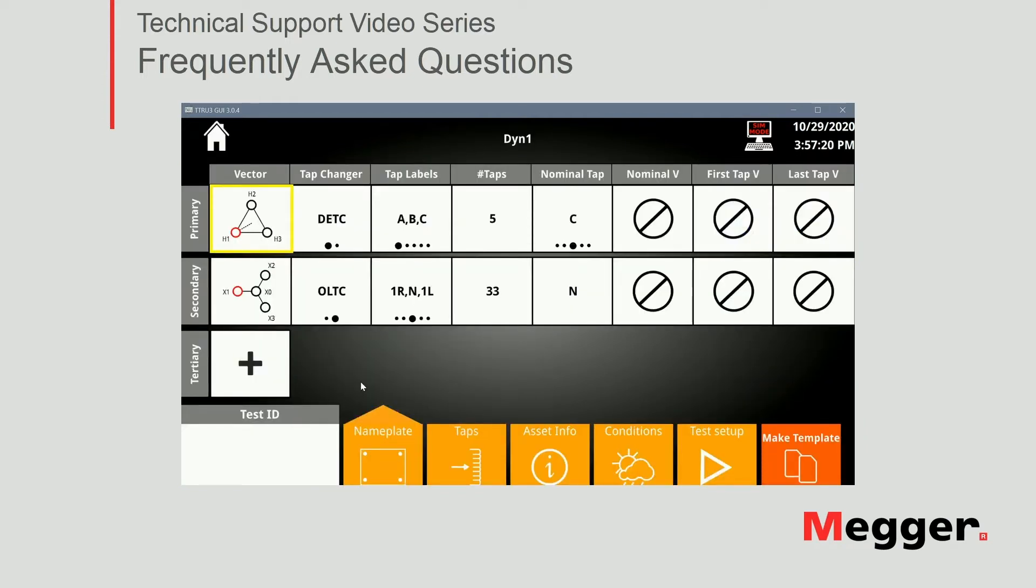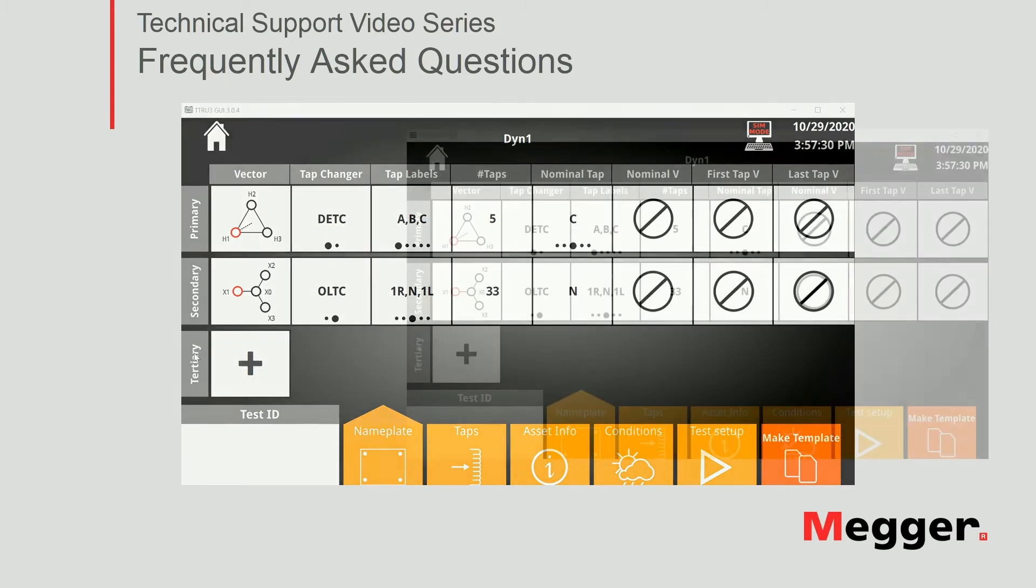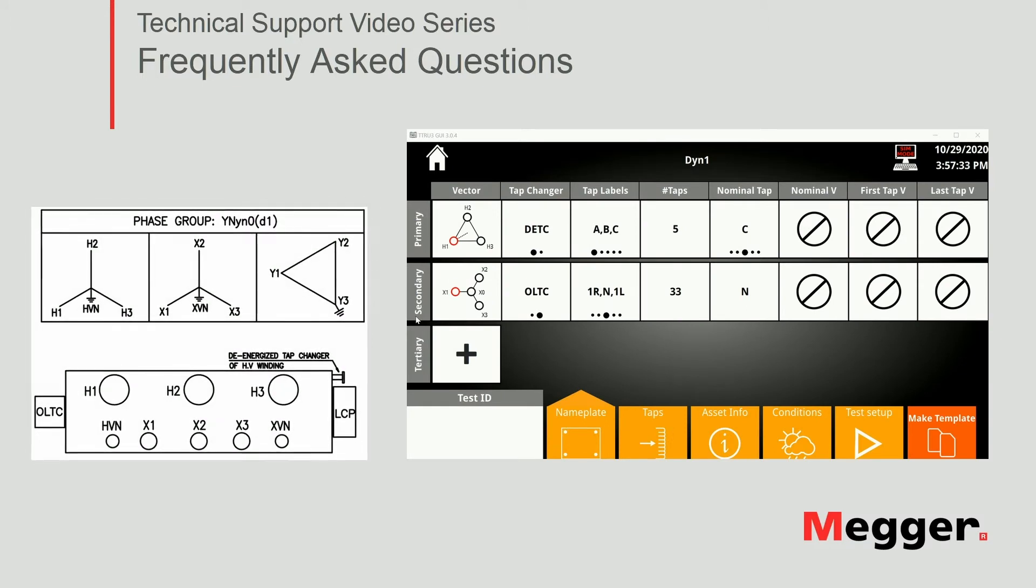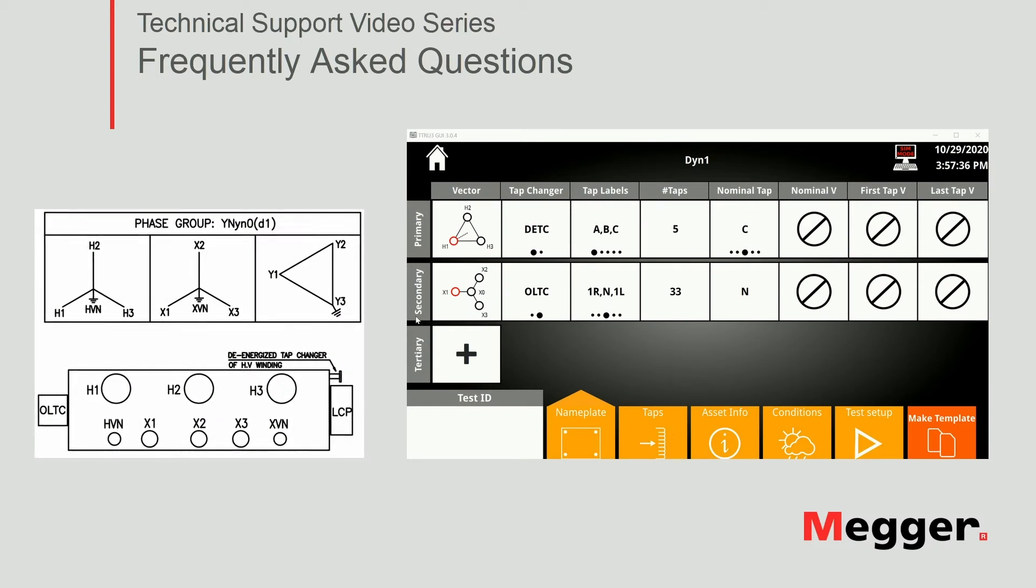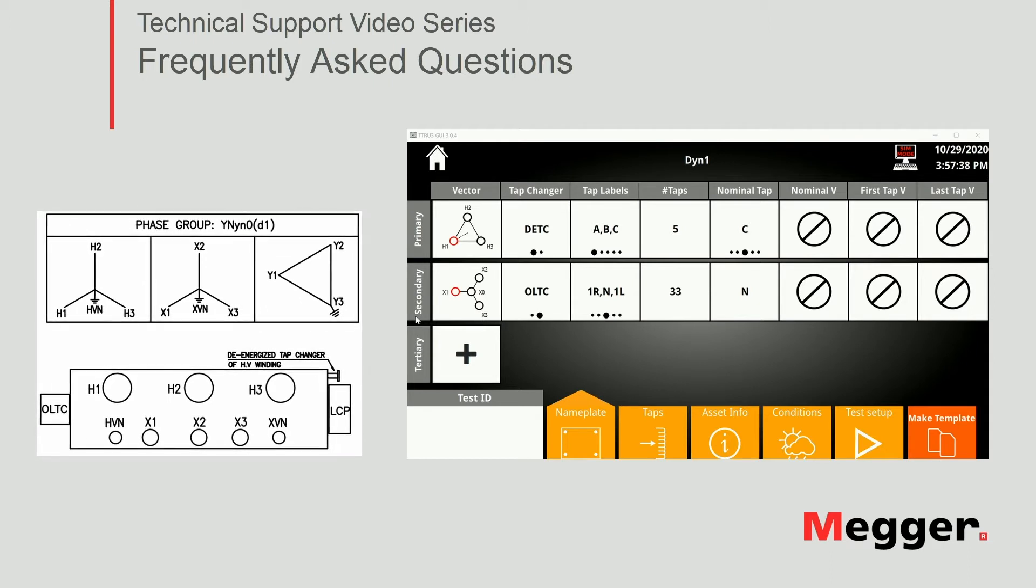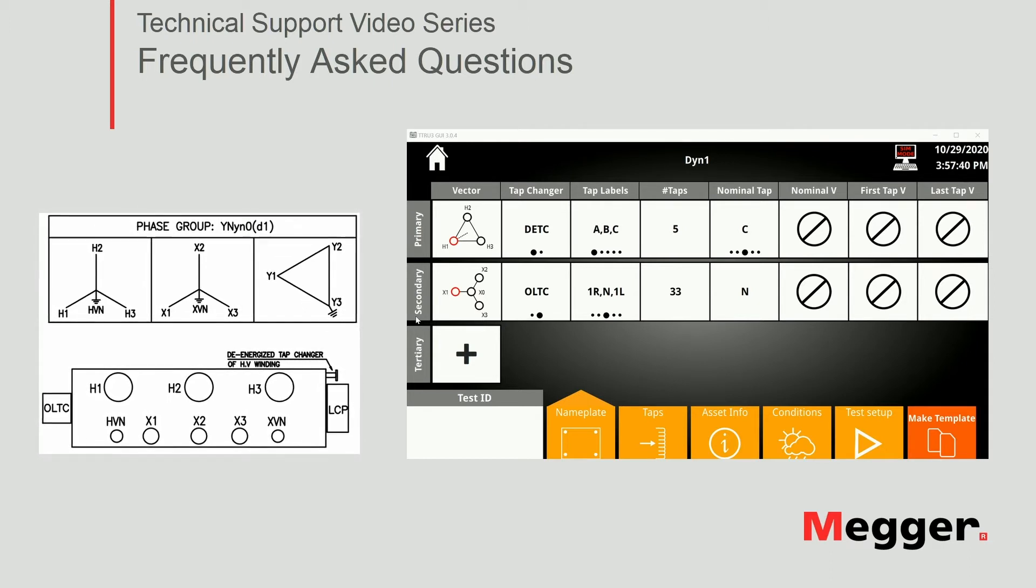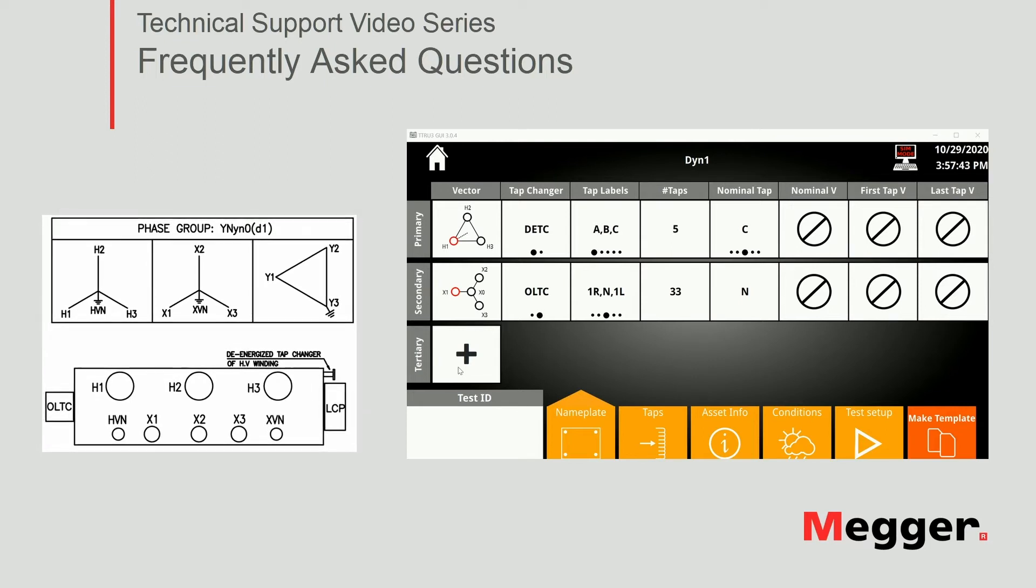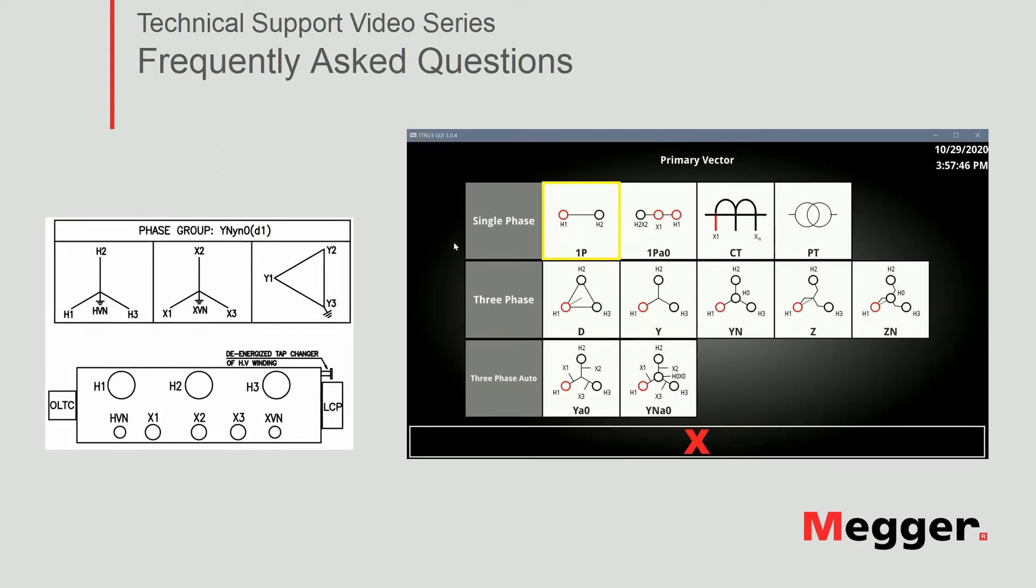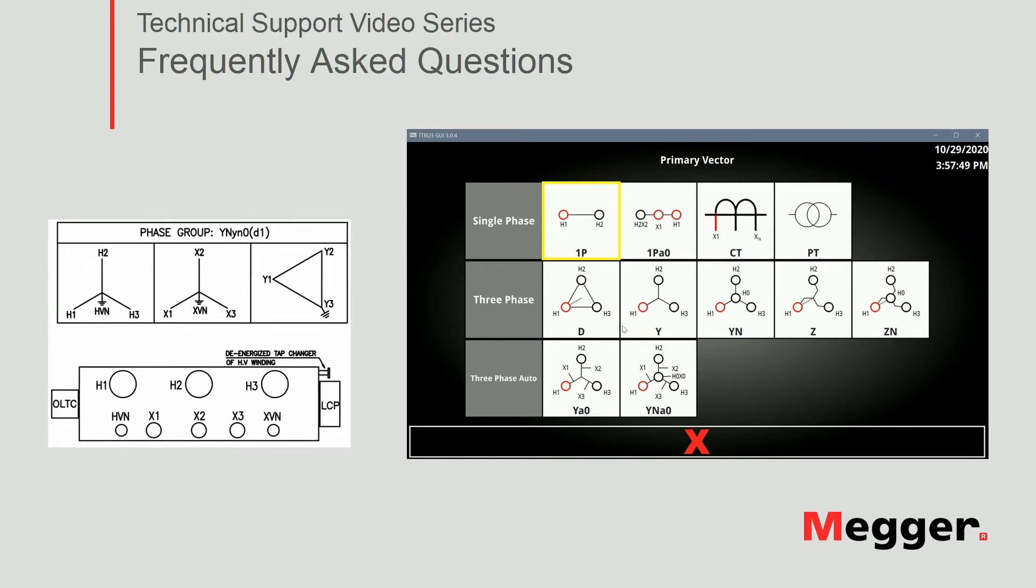The software will remember the last configuration you used. Of course we're going to fill out this section according to the transformer nameplate we are testing. In this case we can see here in the phase group indicated in the nameplate we have a YN, YN0 with a tertiary delta. We're not going to cover the delta test but we're going to put it in the nameplate as that is what the transformer has.